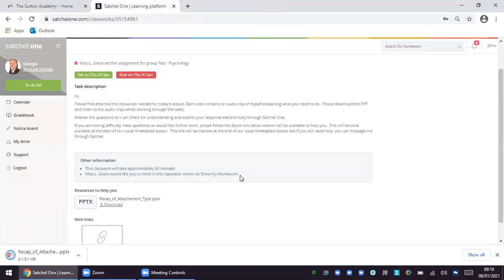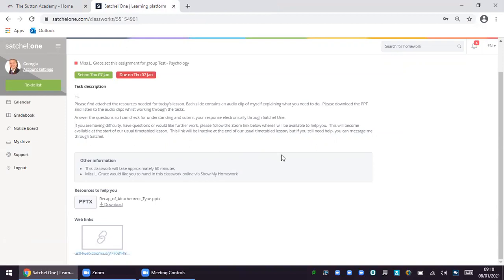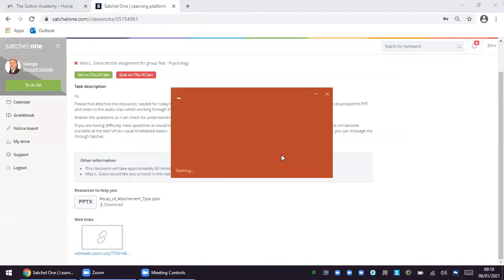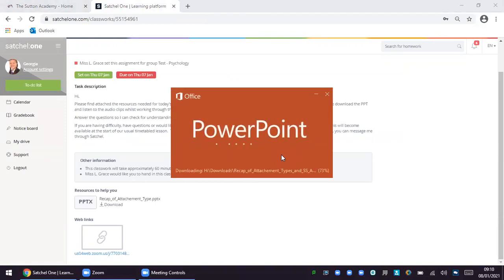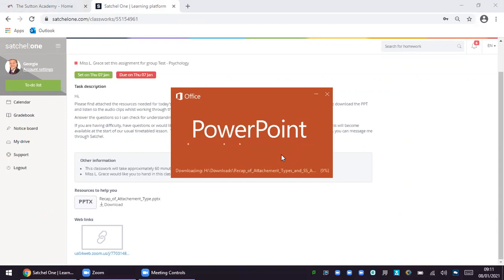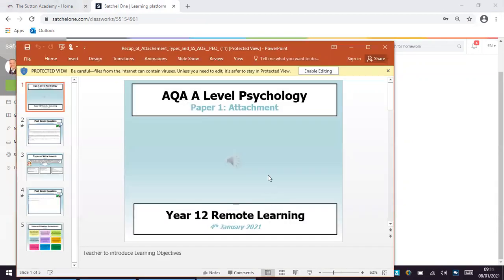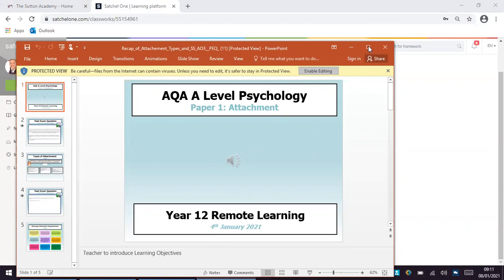If your child downloads the PowerPoint, it will bring up the PowerPoint presentation. You will be able to see that audio clips are embedded into the slide because there will be a grey speaker icon which I will show you now.